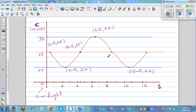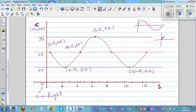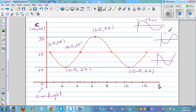A basic sine graph starts at the baseline and goes up — that's positive sine. If from the baseline it goes down, it's a negative sine curve. A cosine graph starts at the maximum and comes back to maximum — that's positive cosine. A negative cosine graph starts at the minimum. We'll write the same equation as both sine and cosine.